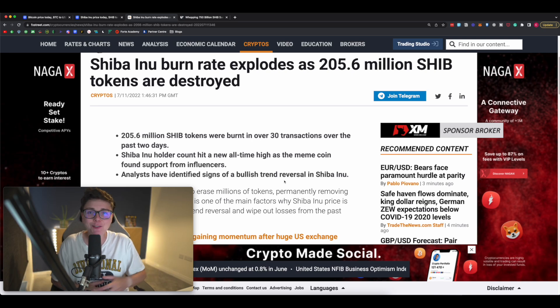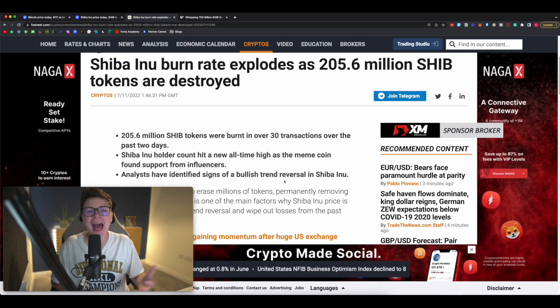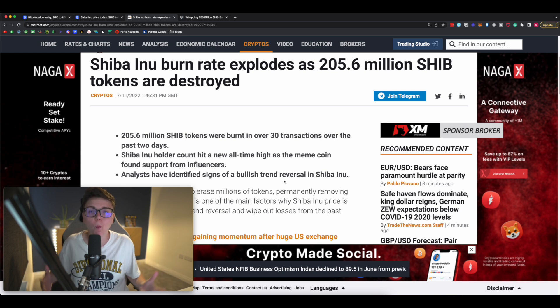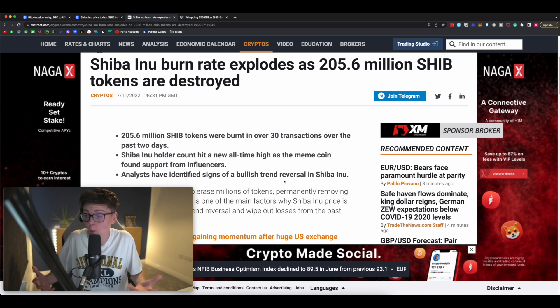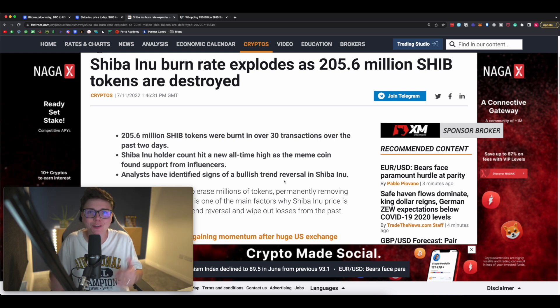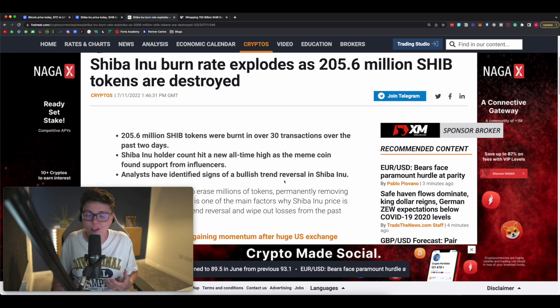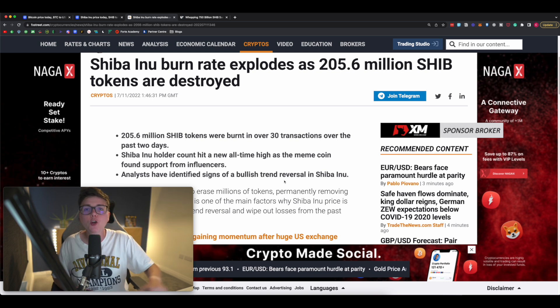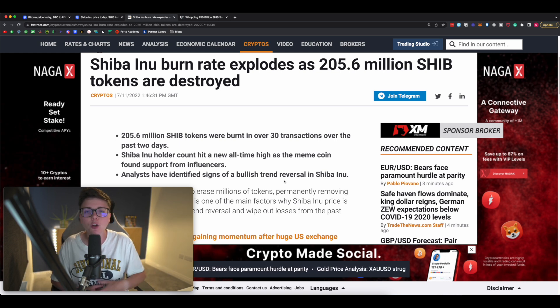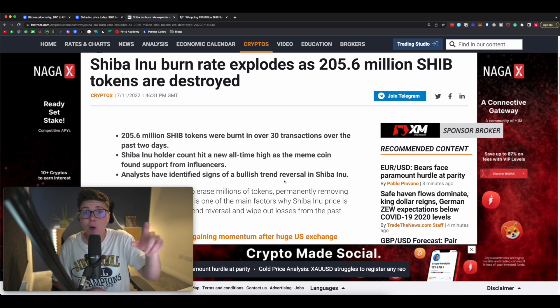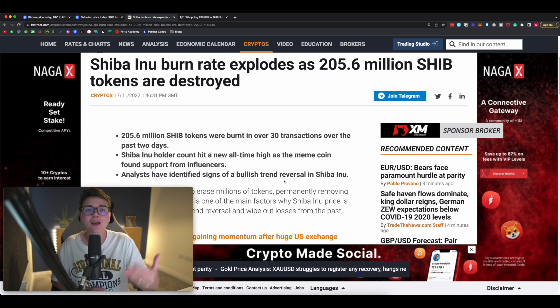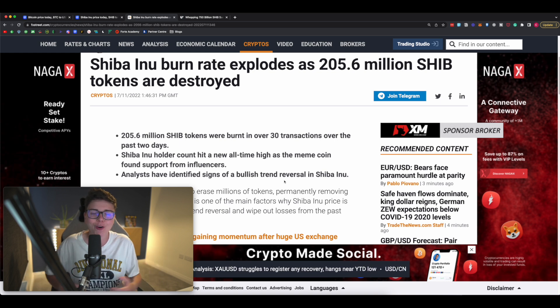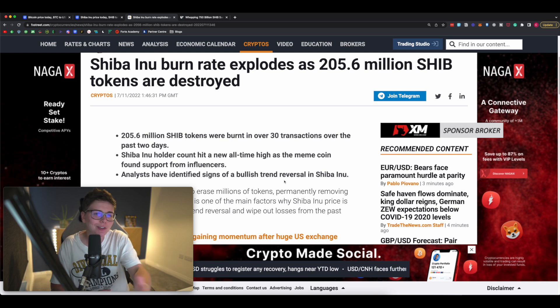Shiba Inu is making some major moves over the past 72 hours despite the fact that the wider cryptocurrency market as a whole continues to decline or stagnate. In this video I want to talk about what news is going on with Shiba Inu, what is driving this movement in the price, and what you need to look out for as we move forward despite this current unknown market.